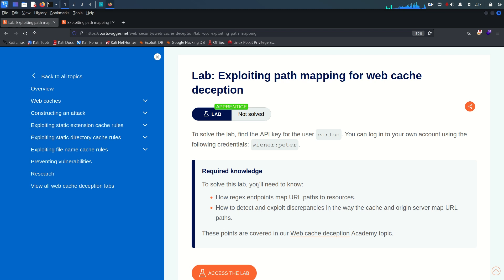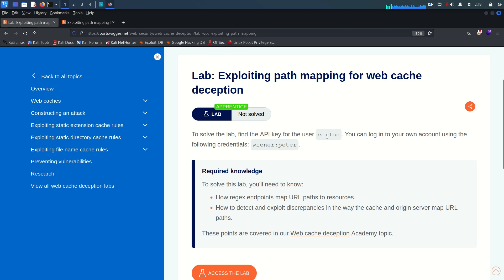Hello everyone, welcome back. Hope you all are doing well. Today we are going to attempt the first lab from the web cache deception vulnerability module. This lab is all about exploiting the path mapping of web cache deception. Let's see the description: to solve the lab, find the API key of the user Carlos.